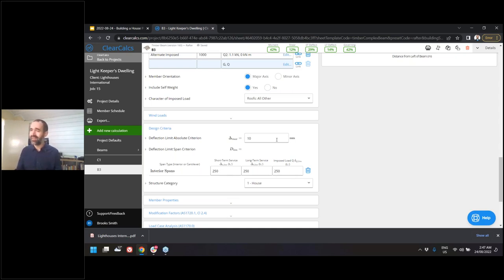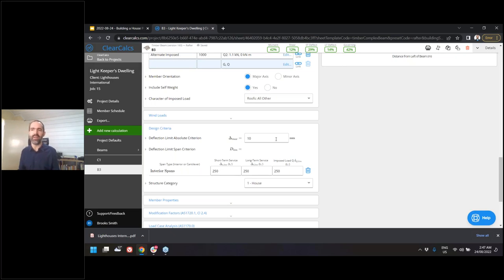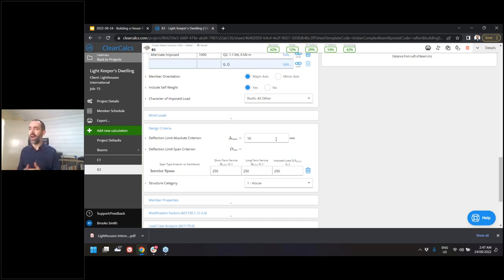It's obviously simpler to have a single input for deflection limits, but a little less flexible. Should we provide an advanced mode where you can modify each of those? That's something we'd like to look at in the future — we're always trying to balance keeping our calculations simple while maintaining flexibility. Send through any requests you have.